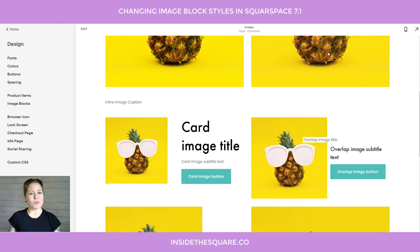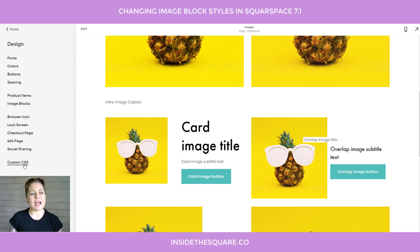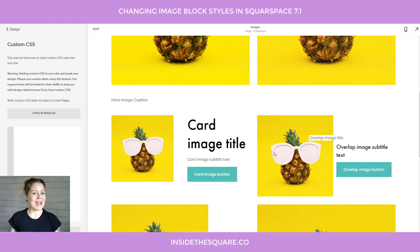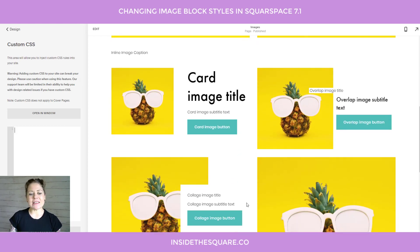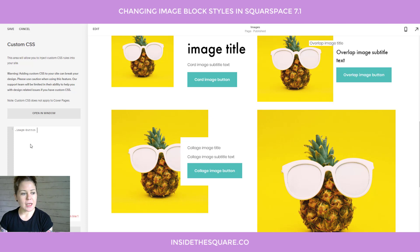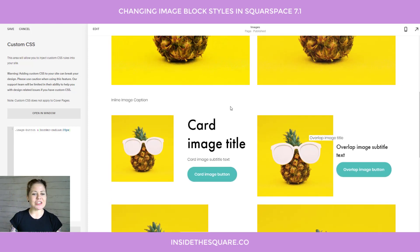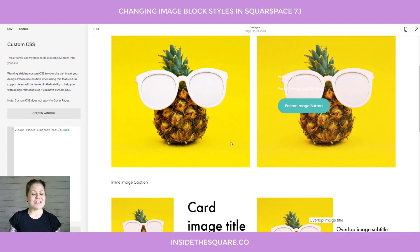I'll go ahead and select Save. There's so much more you can do with these image types. Going back to the main menu, if we select Design and scroll down to Custom CSS, this is where we can start to get really creative. Let's say you like these image buttons but you want them to be a rounded pill button shape. We can totally do that — if we type in the selector image-button a (the 'a' being for active link), we can add a border radius of, say, 35 pixels.